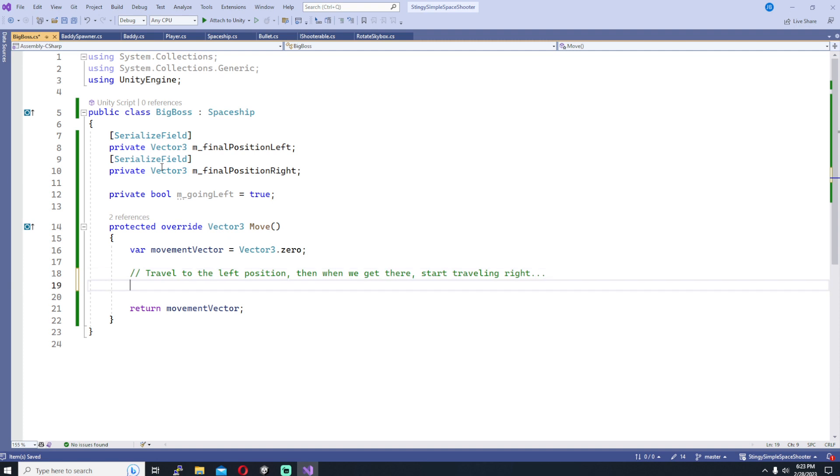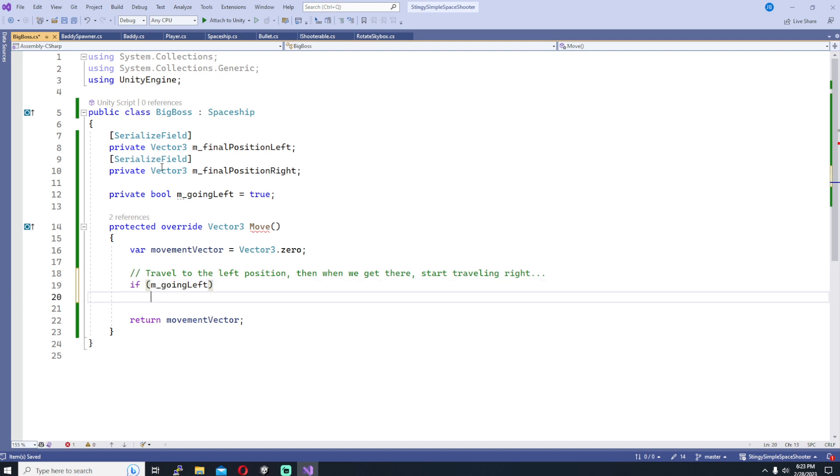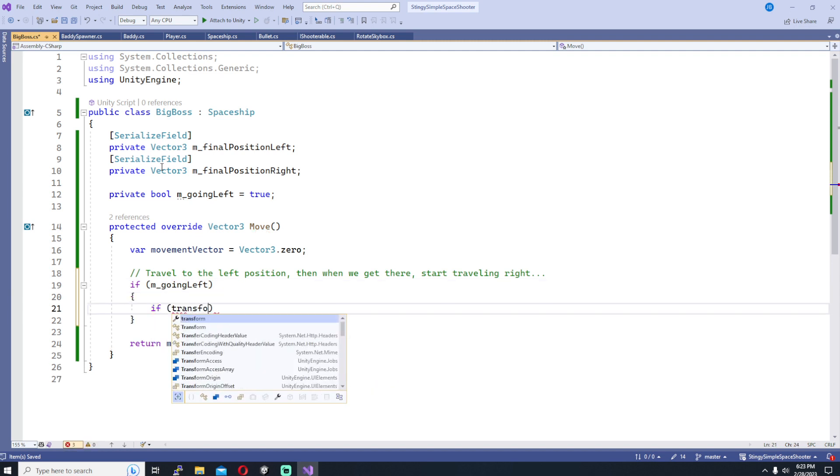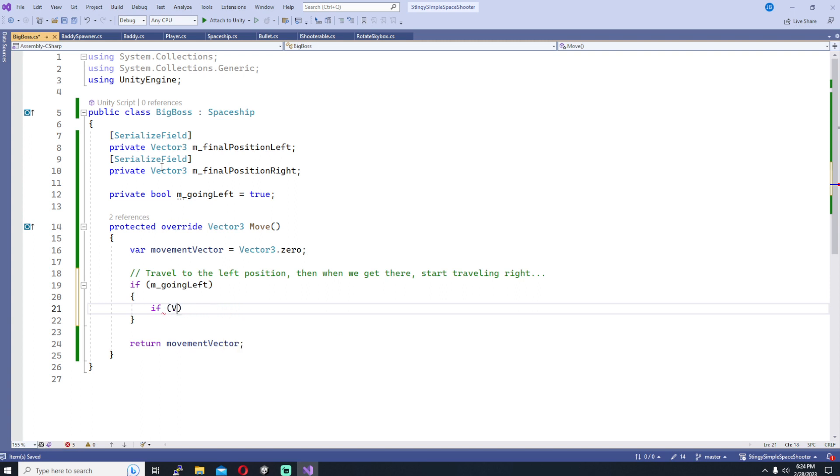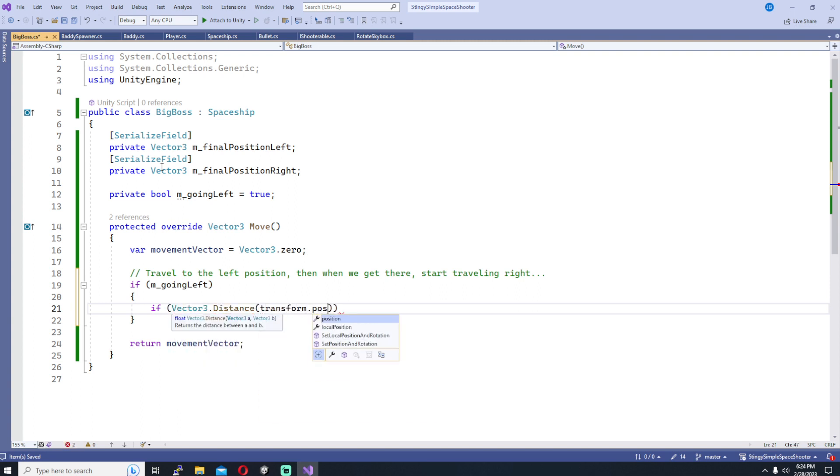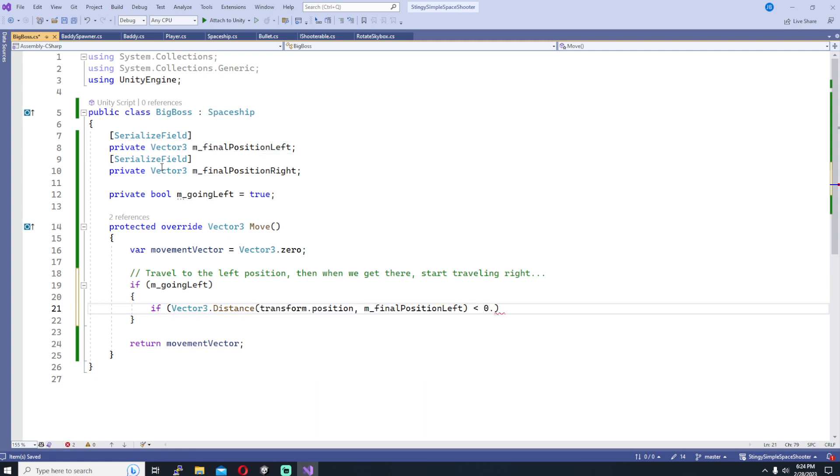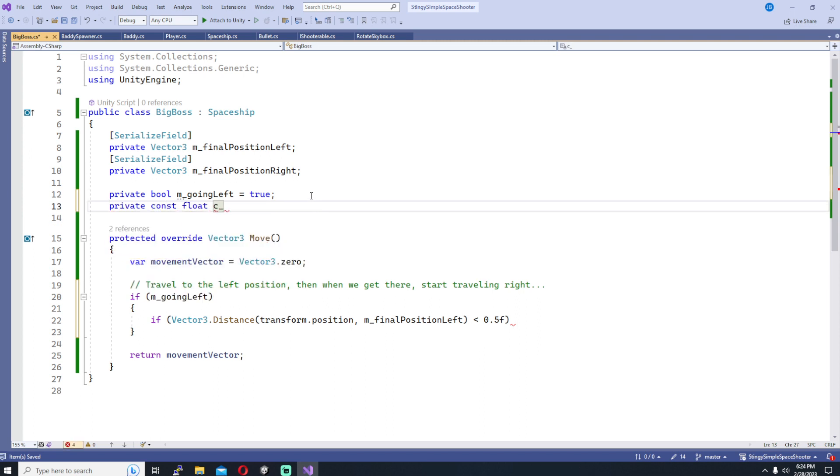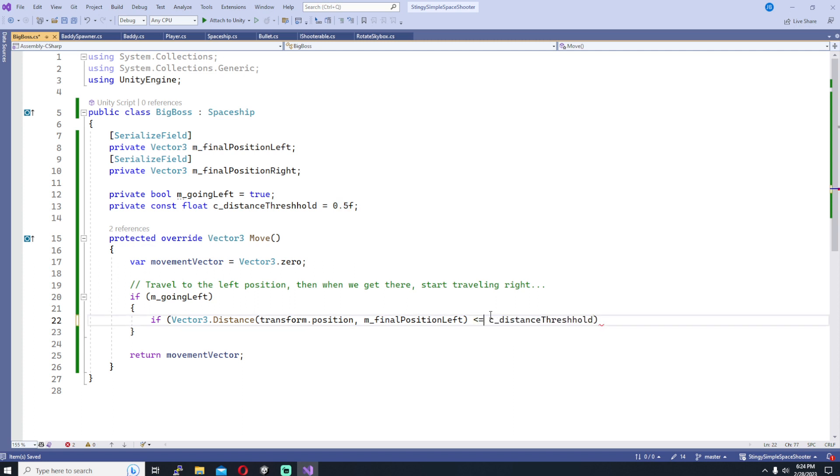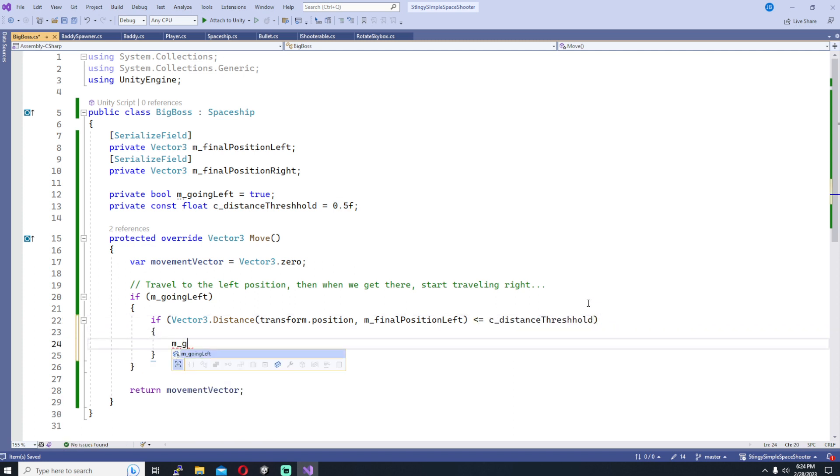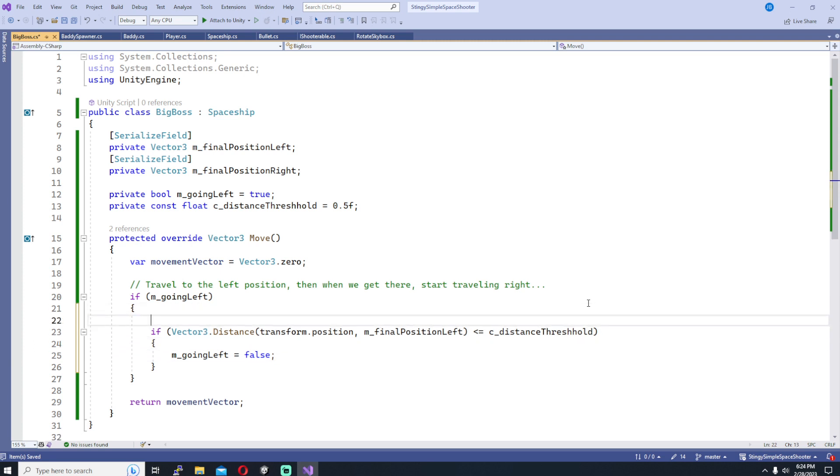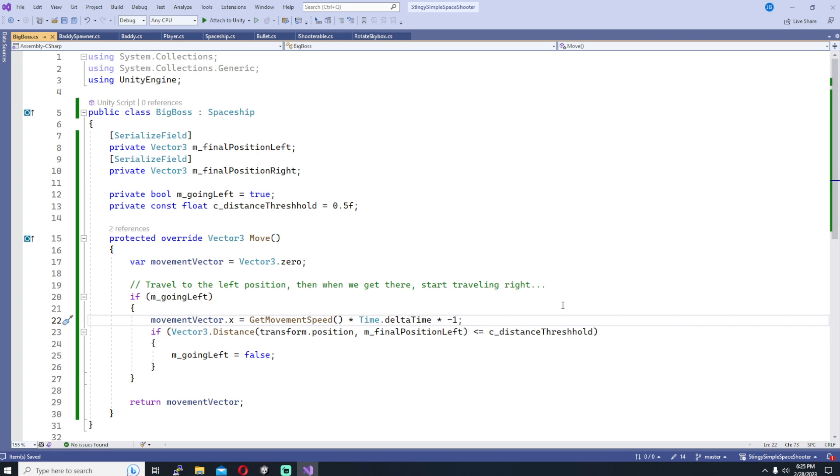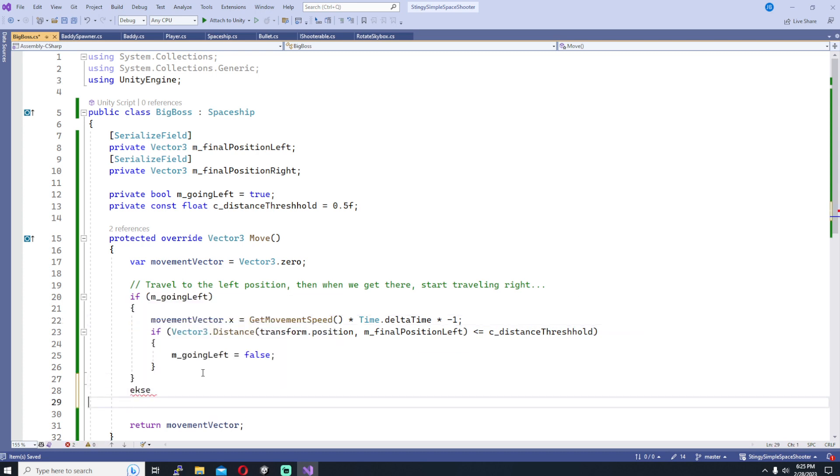So we're going to override our Move function as always, Protected Override Vector 3 Move, and we're going to start by checking if we're going left. If we are going left we want to do a quick check to see if we're within a certain distance, a little threshold distance, of our final left position. If we are within that distance we want to stop going left, we want to say going left is equal to false. To move left we're going to modify our movement vector, the x on the movement vector. We're going to set that to our movement speed, get movement speed, we're going to multiply it by the Time.deltaTime to smooth it out, and since we're going left we're also going to multiply it by negative 1.